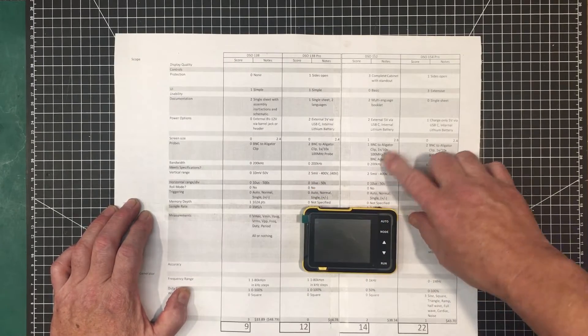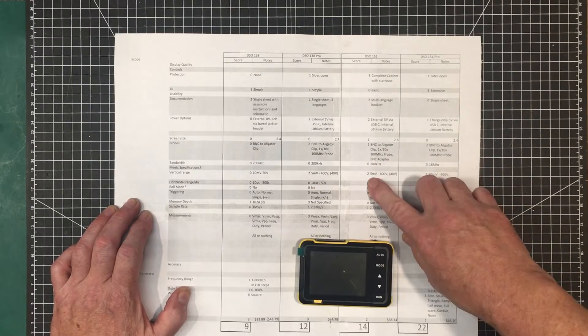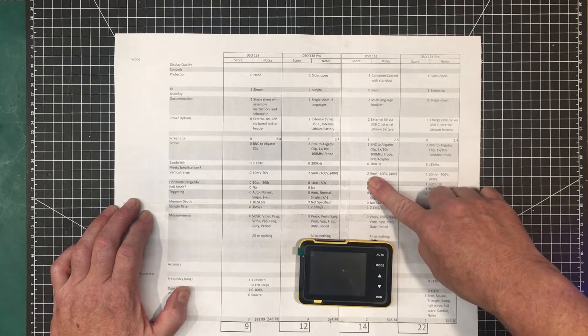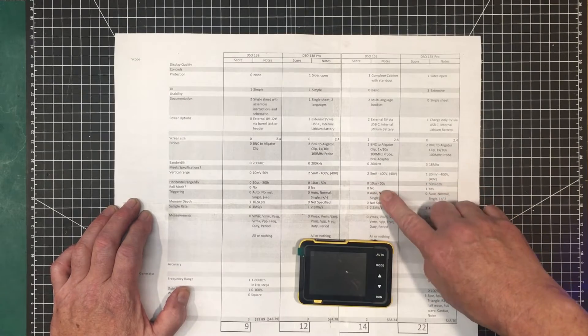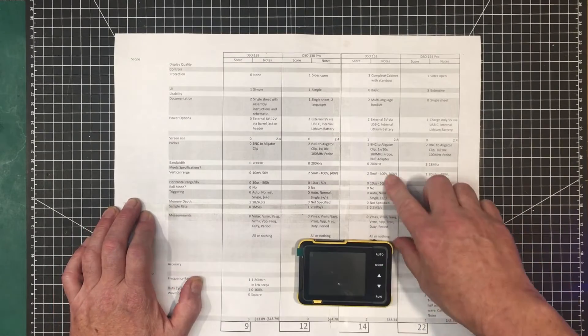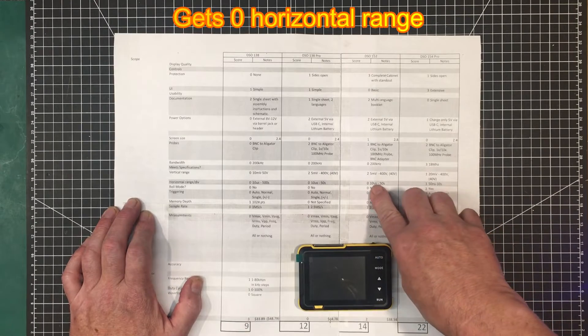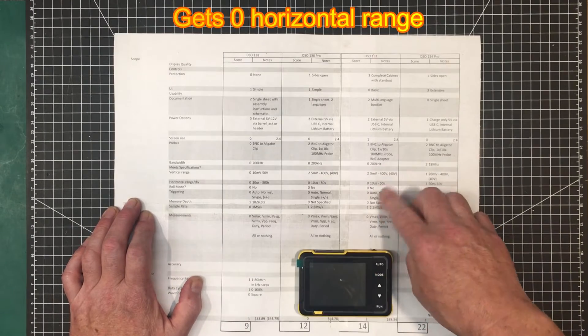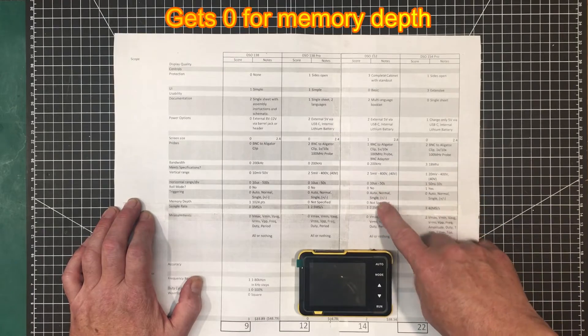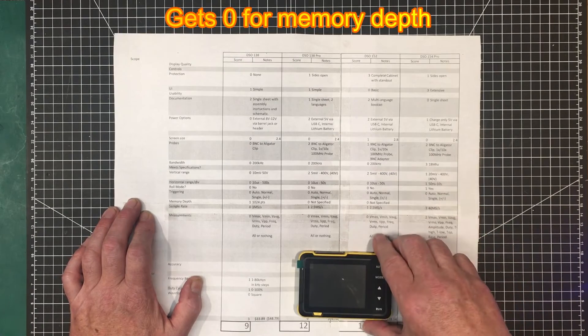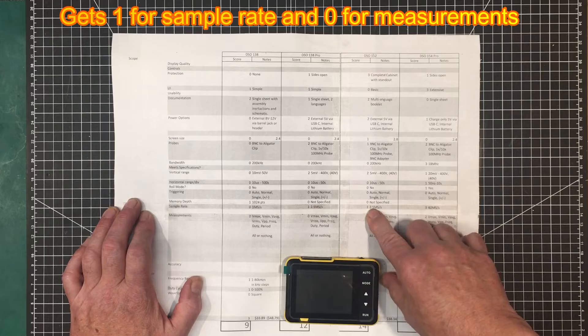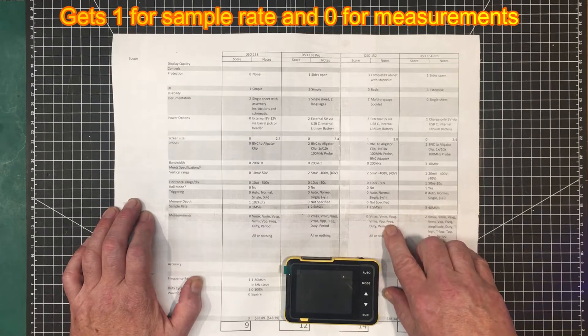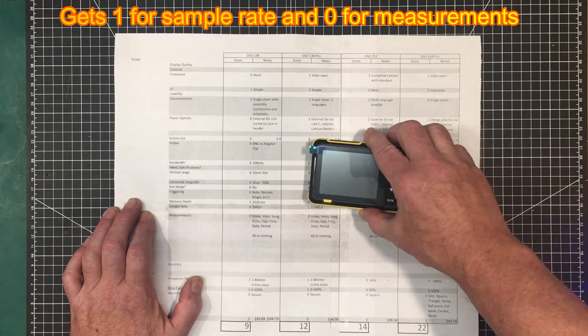200 kHz bandwidth, so it gets a zero for that. It's the same sensitivity as the other Finersi, so it gets a two. They've got the best overall sensitivity range. It's also got the same 10 microseconds to 50 seconds. No roll mode. Memory depth, again, it's not specified. My question's out to Finersi on that. 2.5 mega samples per second. Got the same measurements.